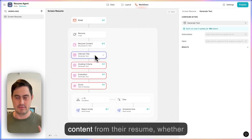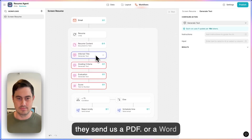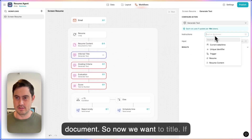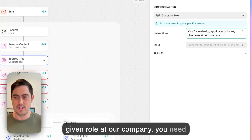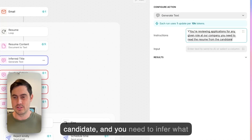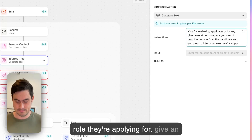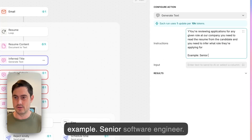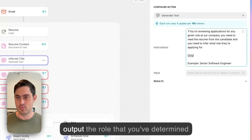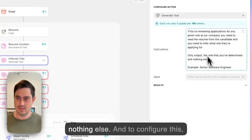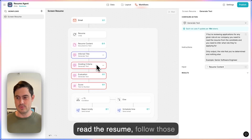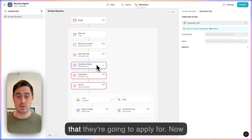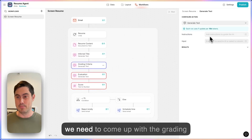We are already extracting the content from their resume, whether they send us a PDF or a Word document. So now we want to infer the title. The prompt will say: 'You're reviewing applications for any given role at our company. Read the resume from the candidate and infer what role they're applying for.' A good example output would be 'senior software engineer.' It will only output the role determined and nothing else. To configure this, we're going to point it at the resume content, so this AI step is going to read the resume and just output the role they're applying for.